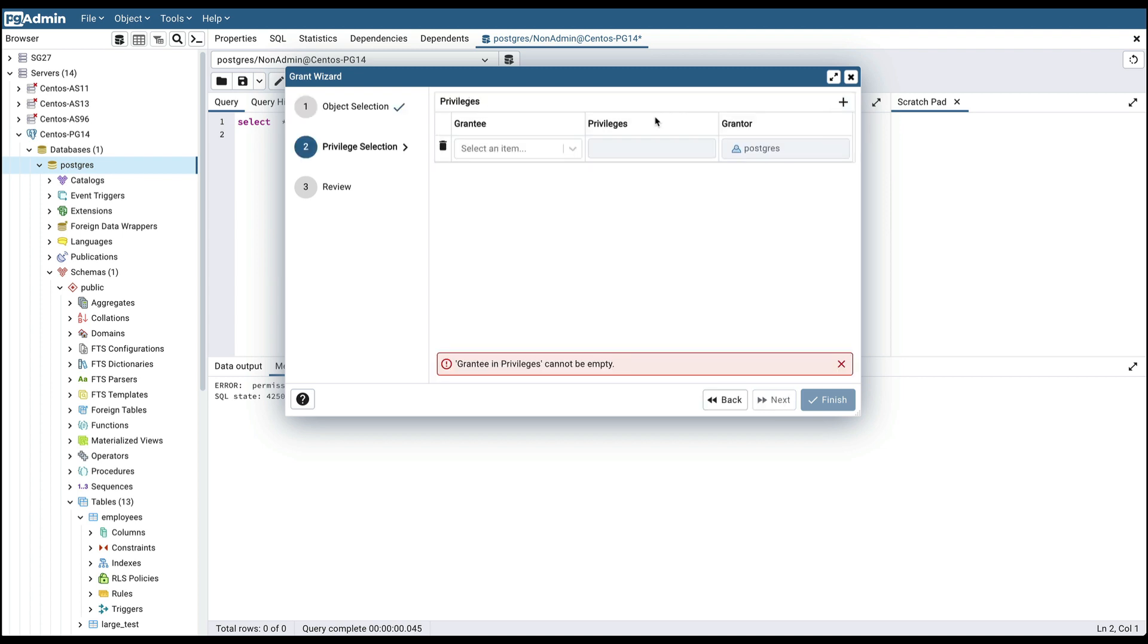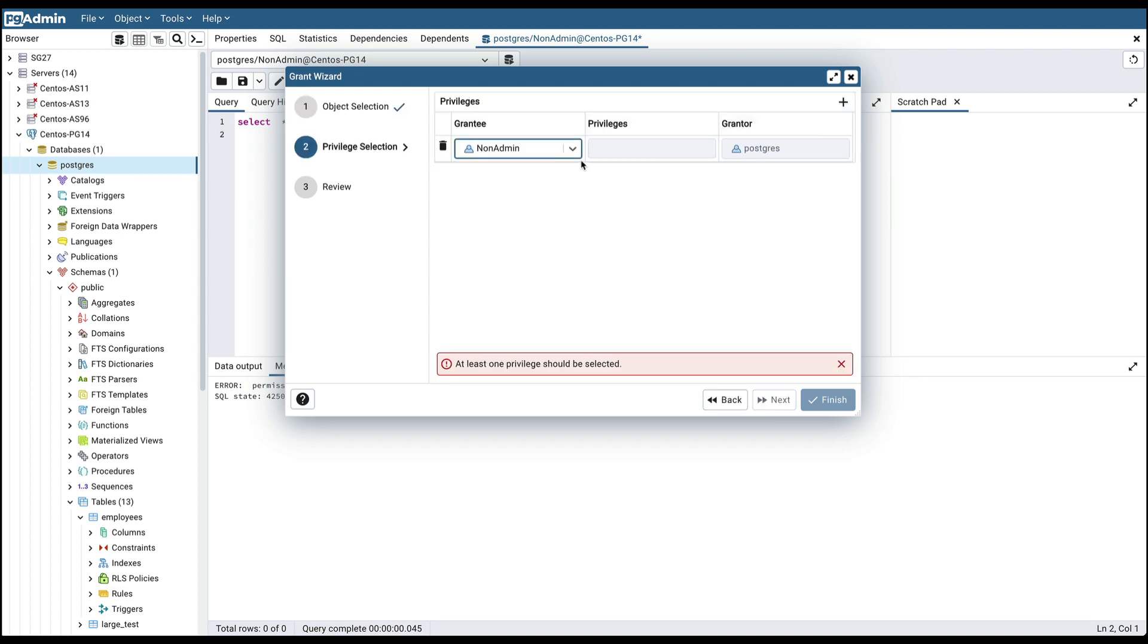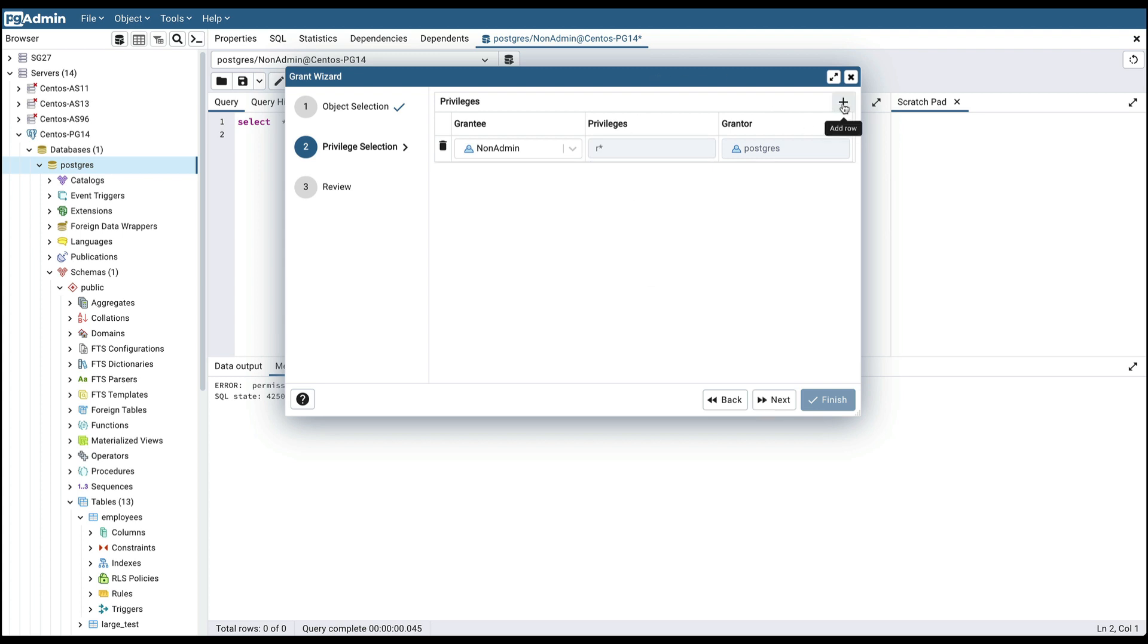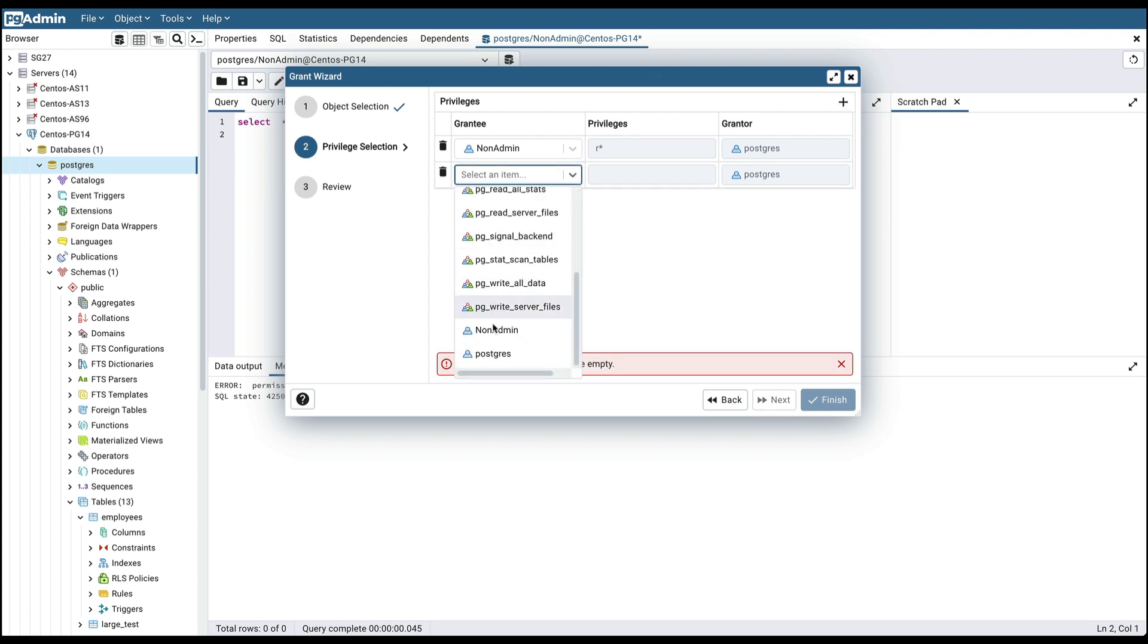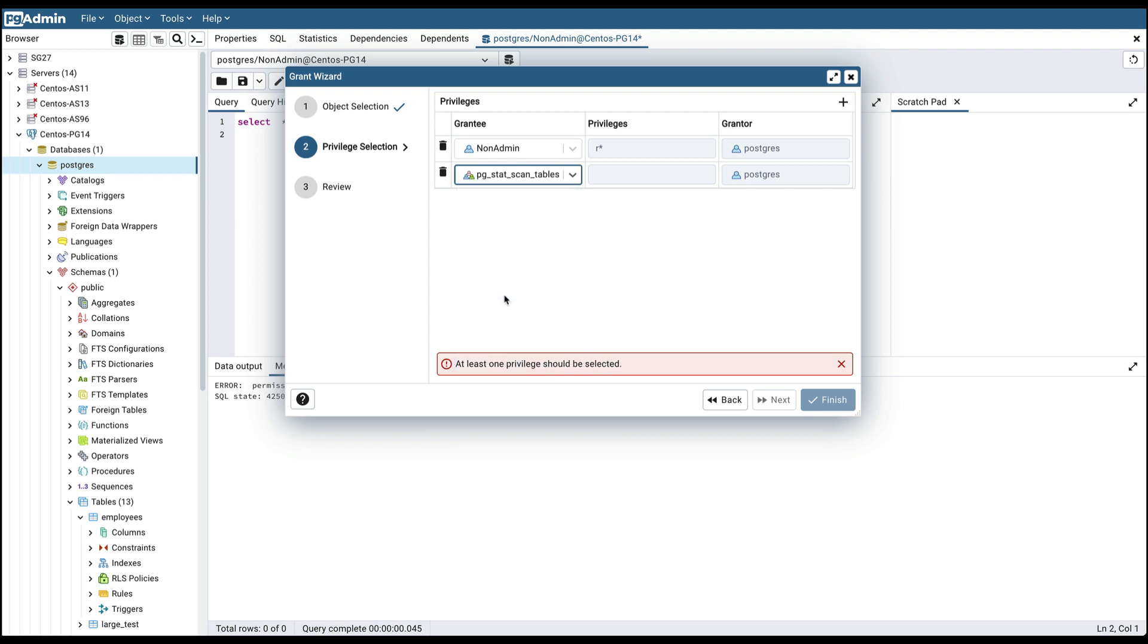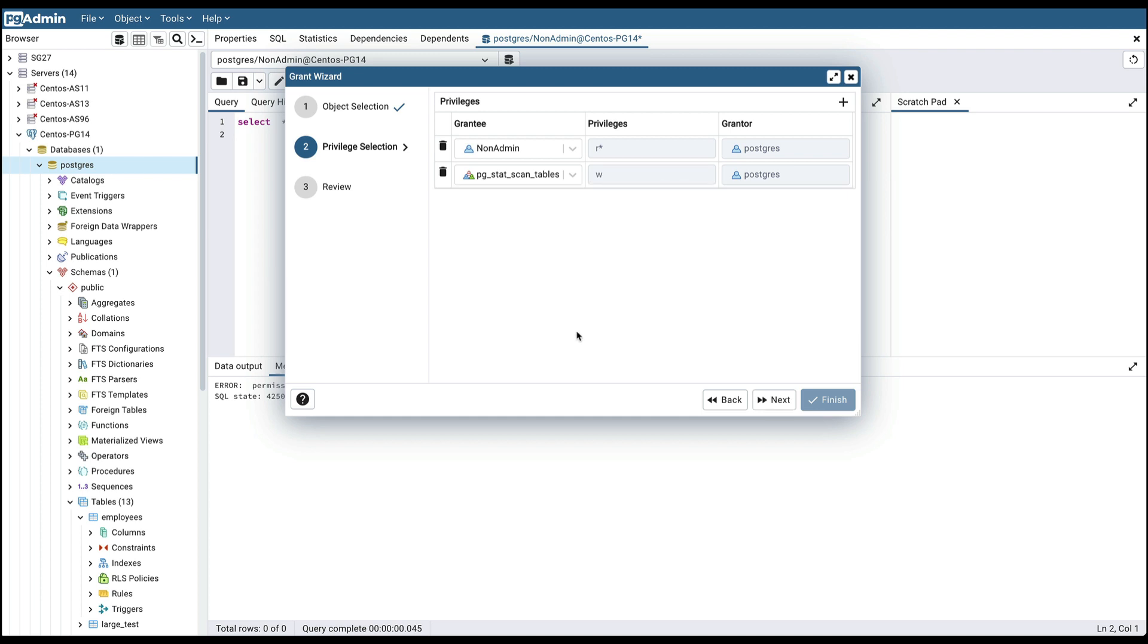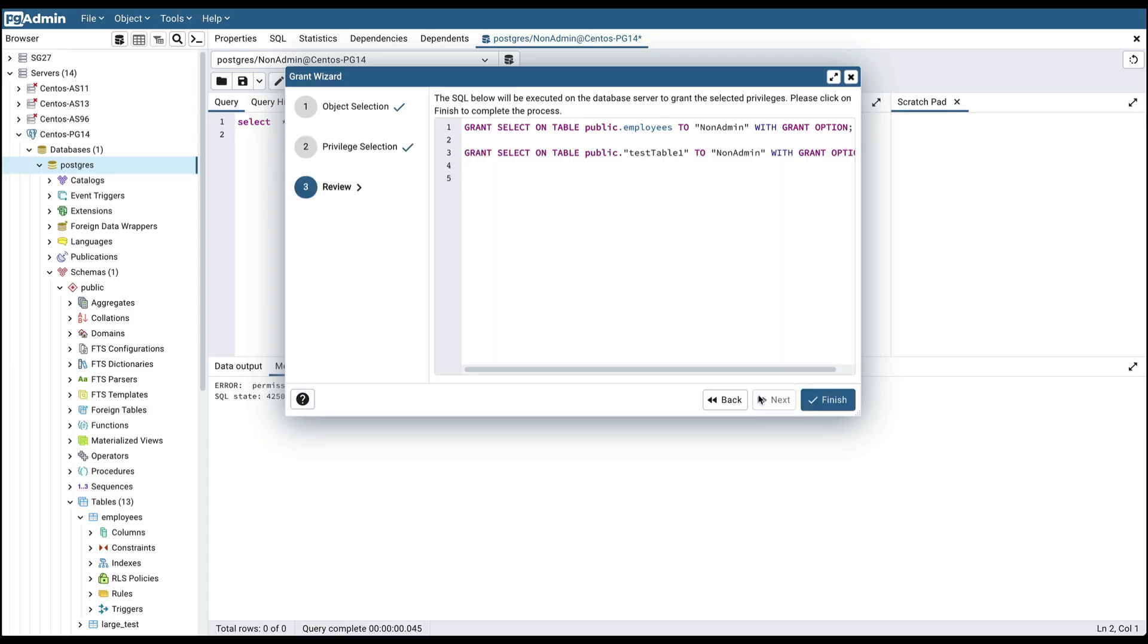It is also possible to grant the permission to multiple users from here, but you will need to add different entries for each user. To begin with, I am just giving permission to this non-admin user, so for now I am deleting this entry. So this is the SQL generated to grant permission. It says grant select permission on this table to this non-admin user, and same for this: grant select on the table, on this table, to this non-admin user.